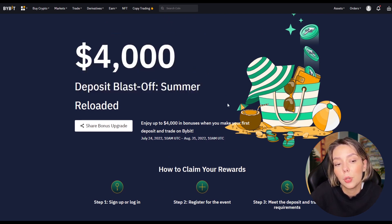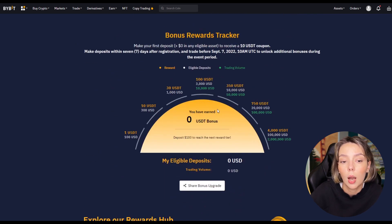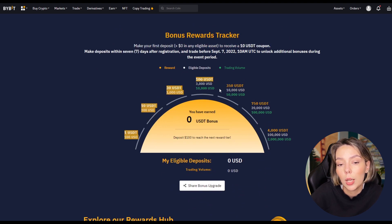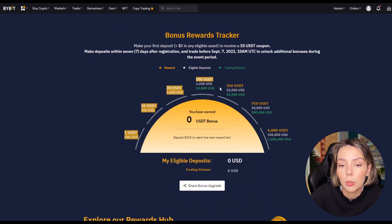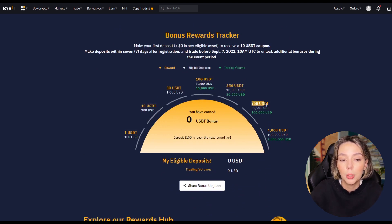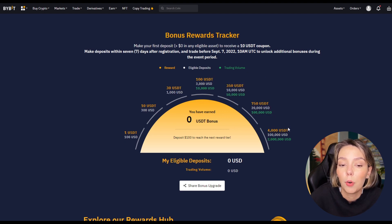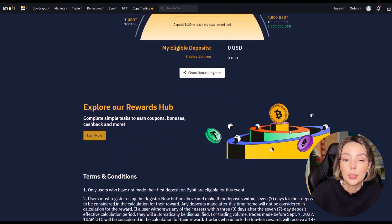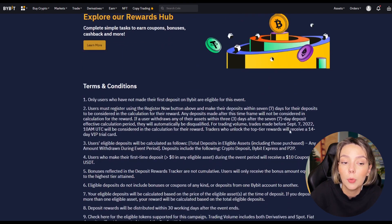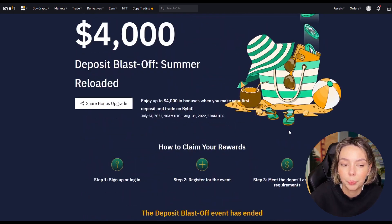After this video you know exactly what to do. Currently you can trade with $3,000 in free bonuses on Bybit so you can always try it out for free first. Do you want to visit Bybit? Then take a look via the link below this video.